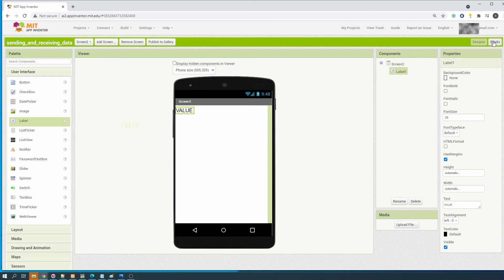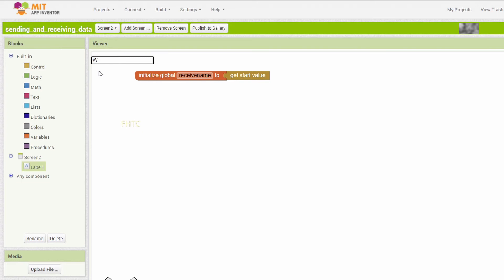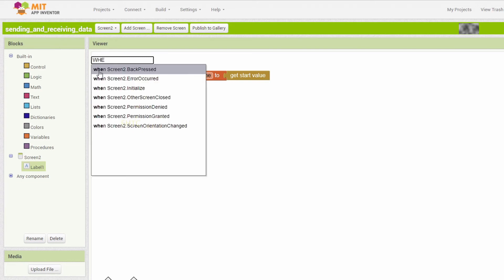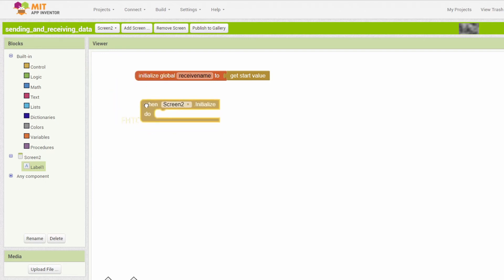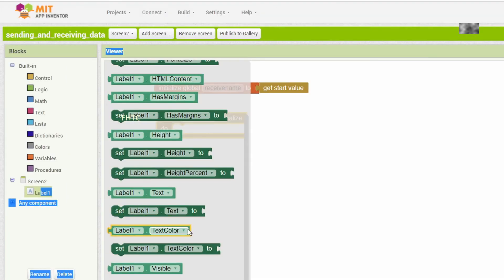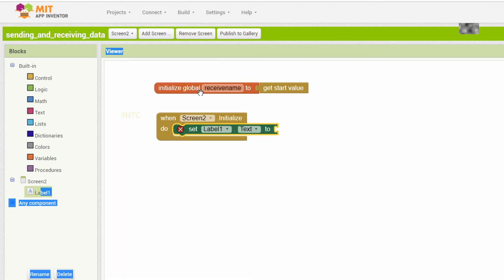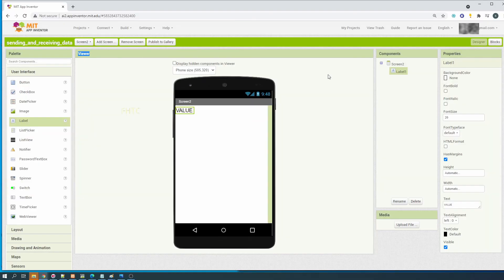Now go back to the block code. We need this structure: drag 'set label one text', then assign the value - the value from the variable 'receive name'. Then assign that value to display in the label.